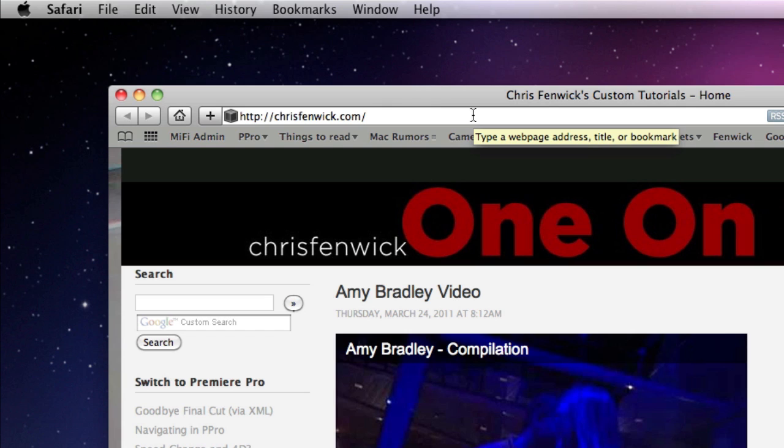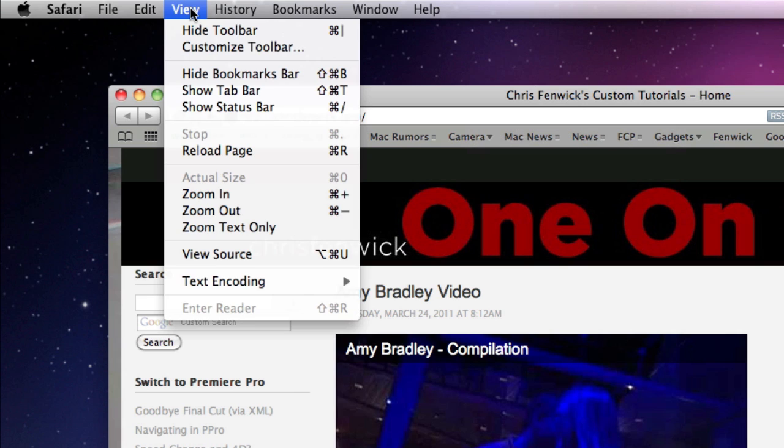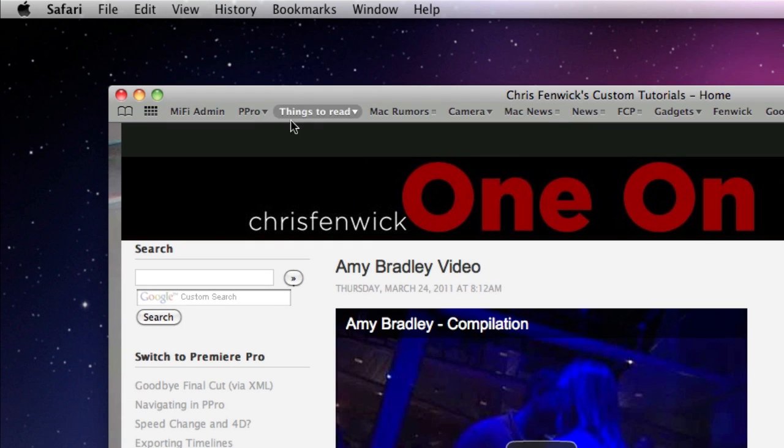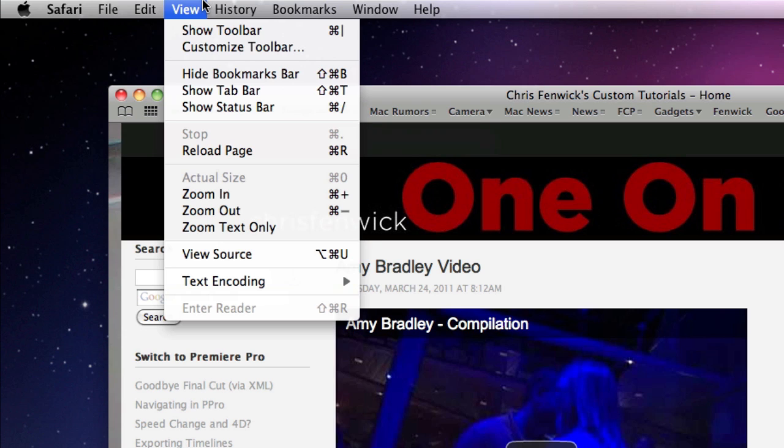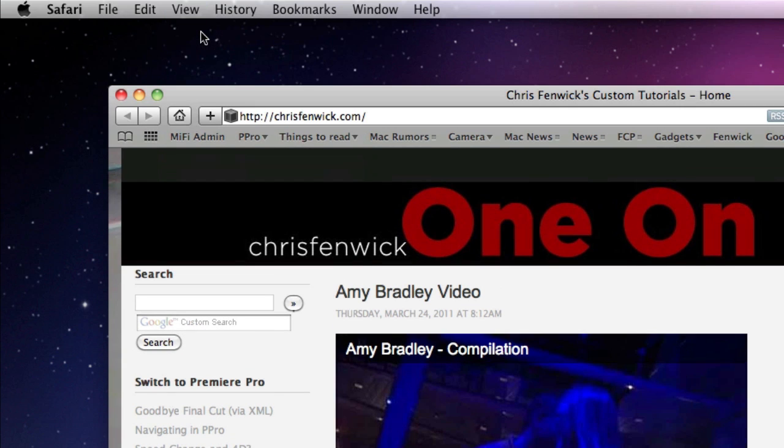What I thought you had done is right here in the view menu, if you go to hide toolbar, that'll disappear. But what you have is you actually have the toolbar space, but the URL input window is gone.